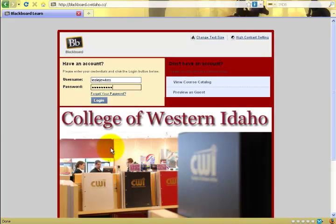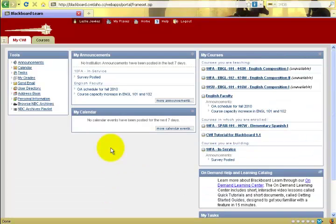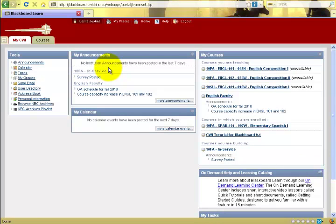Once you've logged in to Blackboard 9, Blackboard takes you to a splash page which shows announcements that have recently been posted by your instructors and the courses in which you are enrolled.